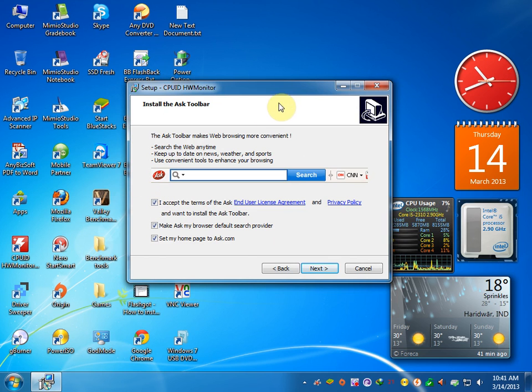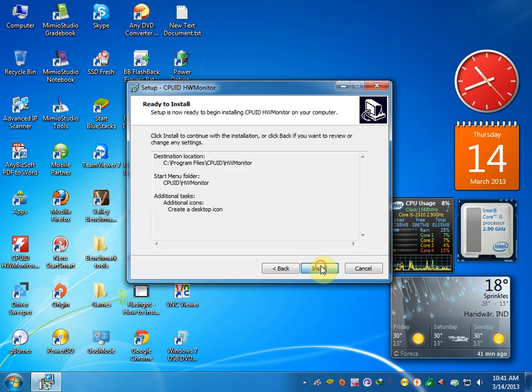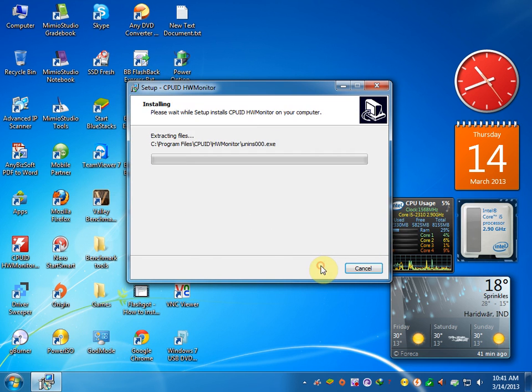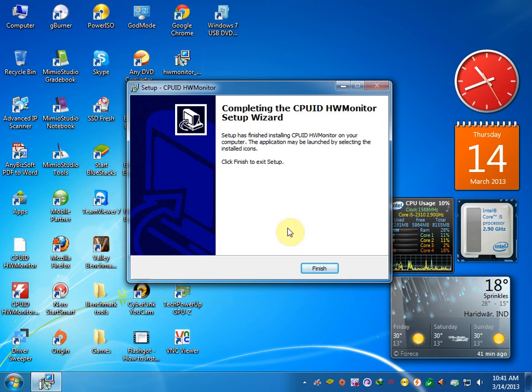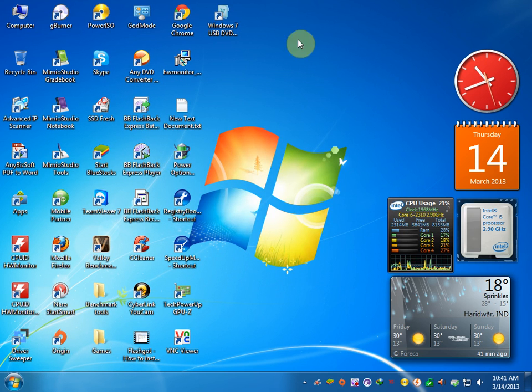If you want to install the Ask Toolbar, then tick it, otherwise uncheck it. Next, next, install, finish. Nice, installed.